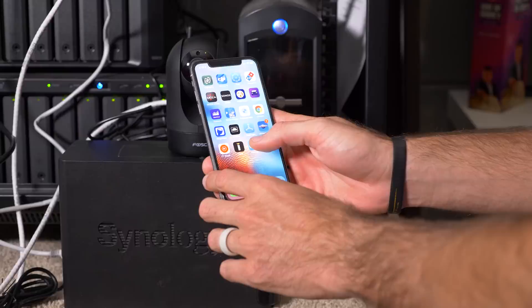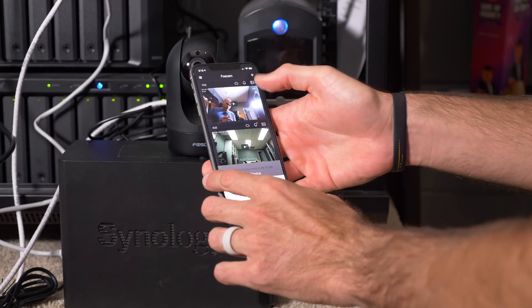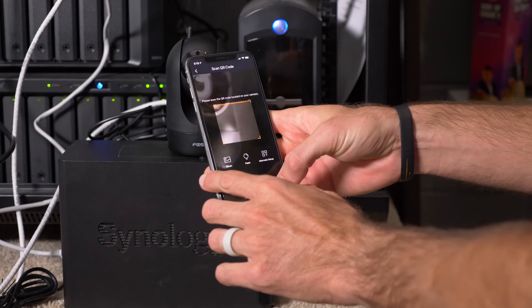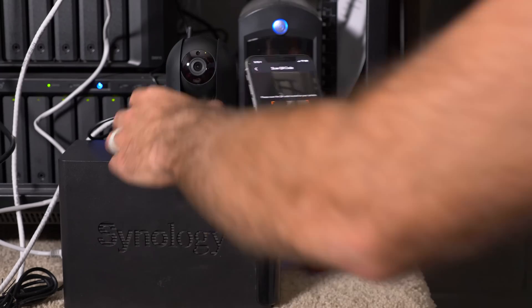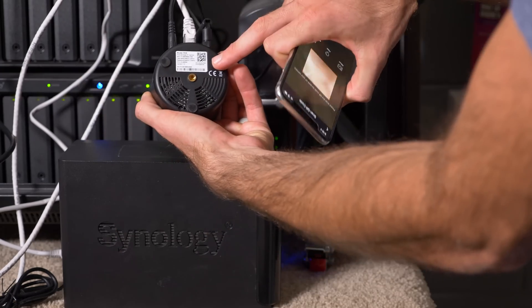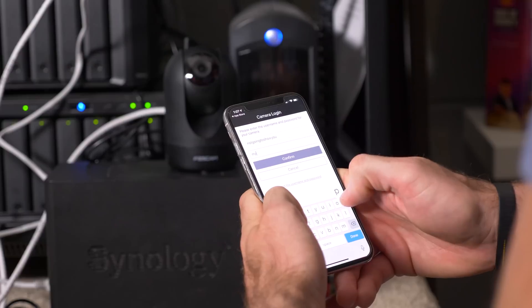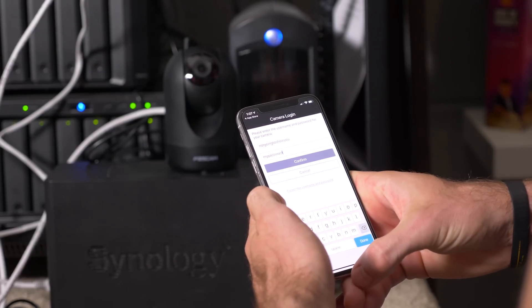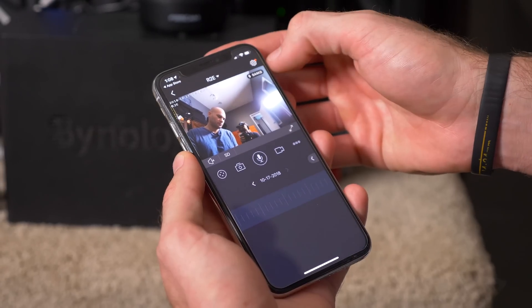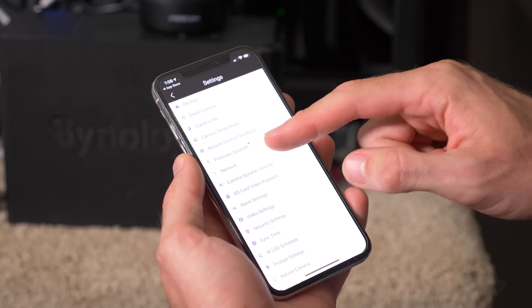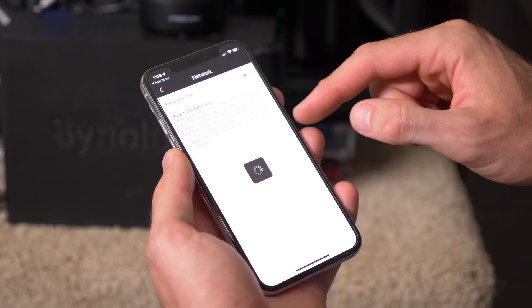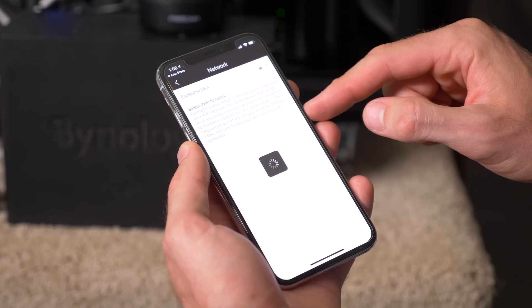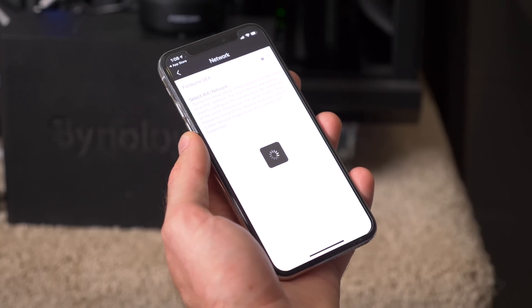I then downloaded the Foscam app on my cell phone and clicked Add New Camera. This will bring up the camera on the app and you'll be able to use it to scan the QR code on the bottom of the surveillance camera. At this point I created a username and password for the camera. Once you connect to the camera, click on the cog in the upper right-hand corner and then Network. From there you can tell it which Wi-Fi network to connect to, and then you'll be able to unplug it from Ethernet if you want to.